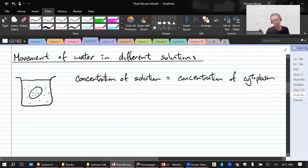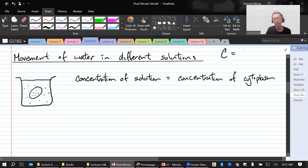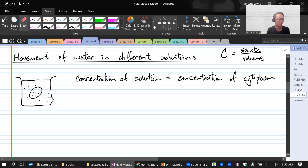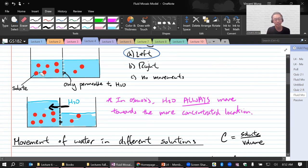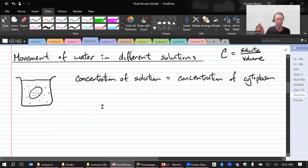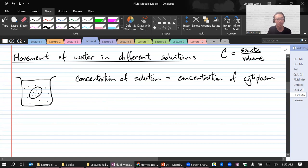The key thing to know here is that the concentration outside is equal to the concentration inside. This type of solution is called isotonic. When the solution is the same on the outside and inside, you will have water moving out and also water moving in at the same rate. The rate of water moving into the cell equals the rate of water leaving the cell.